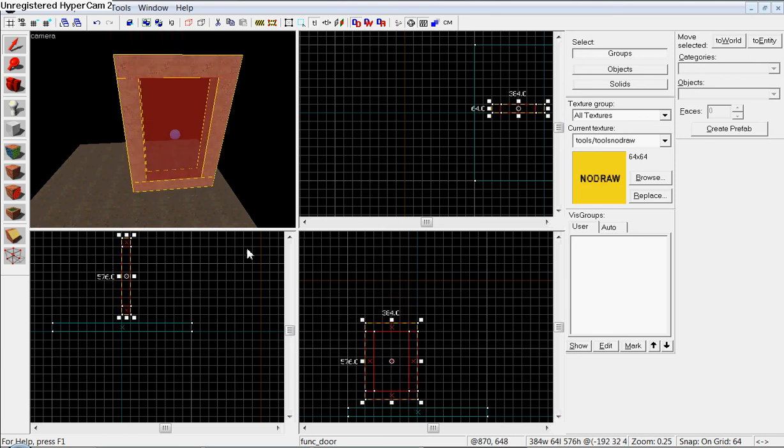And then, so whenever a player uses it, it'll go. Whoops. It will go up. Like, woo! Like that.